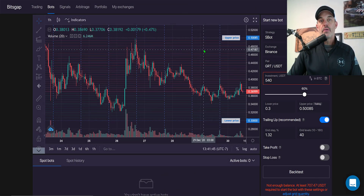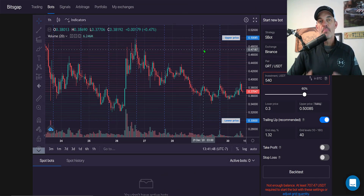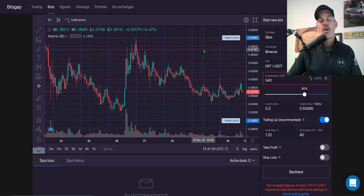Welcome to the Recon Trader. In today's video I will show you how to deploy a Bitsgap automated grid bot trading the GRT, or the Graph token, while accumulating profit in Bitcoin.